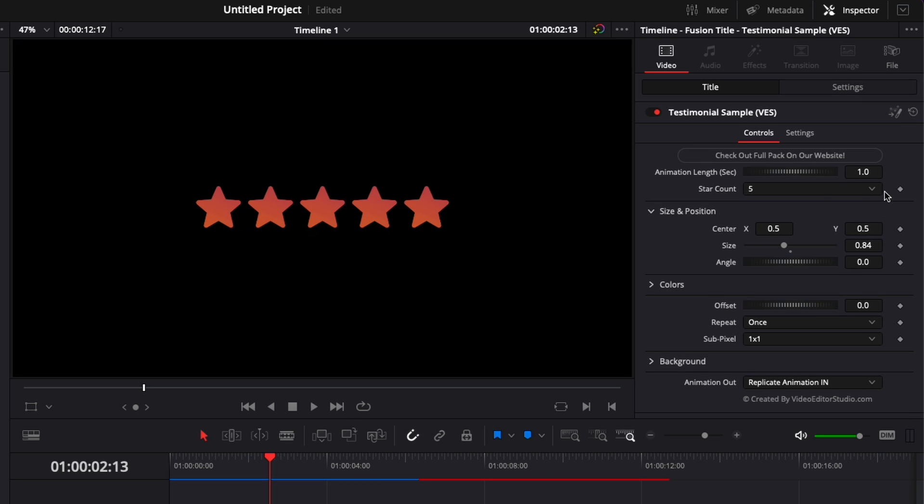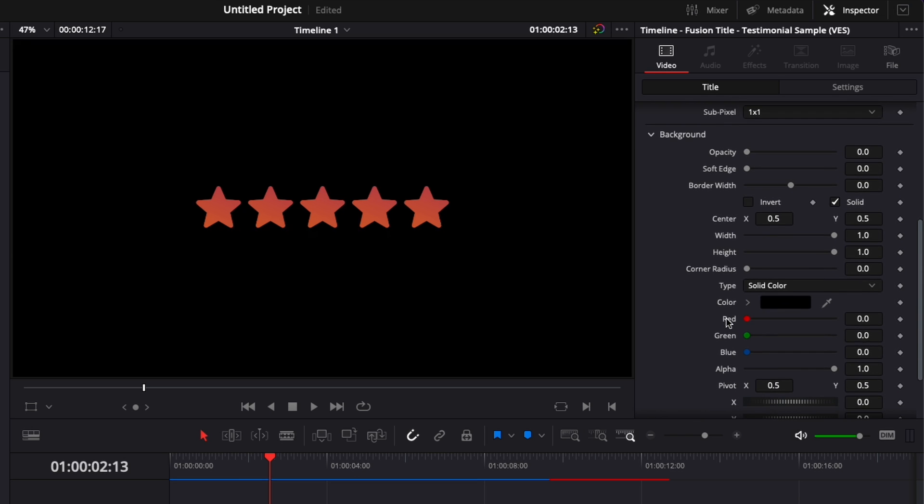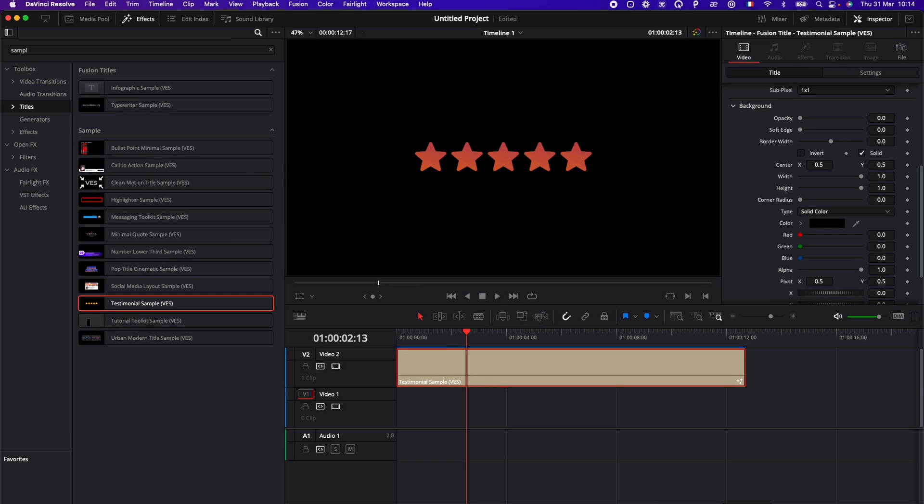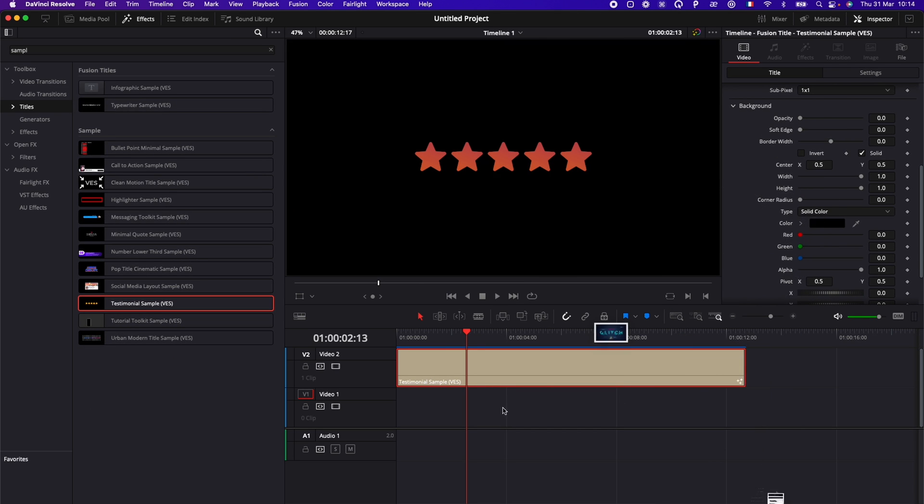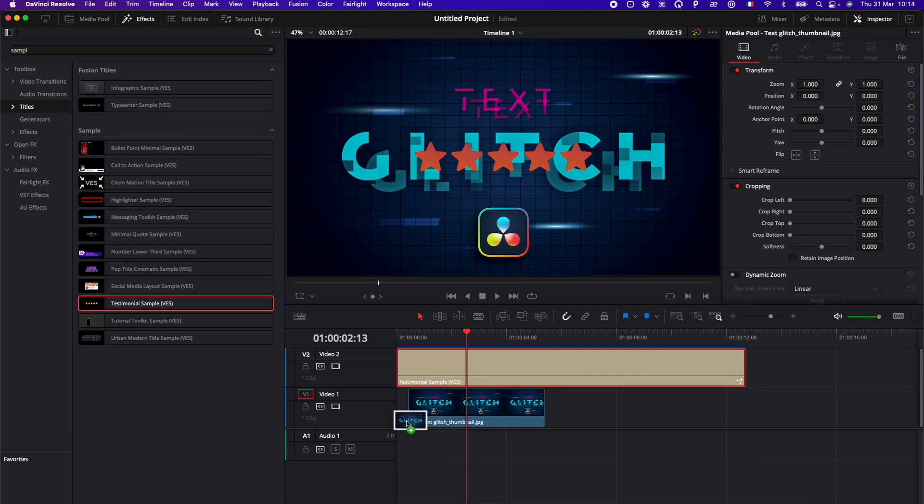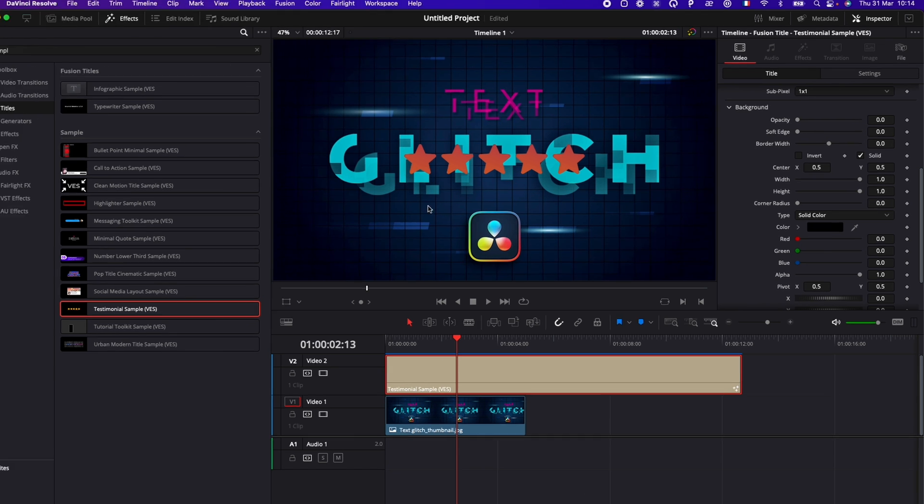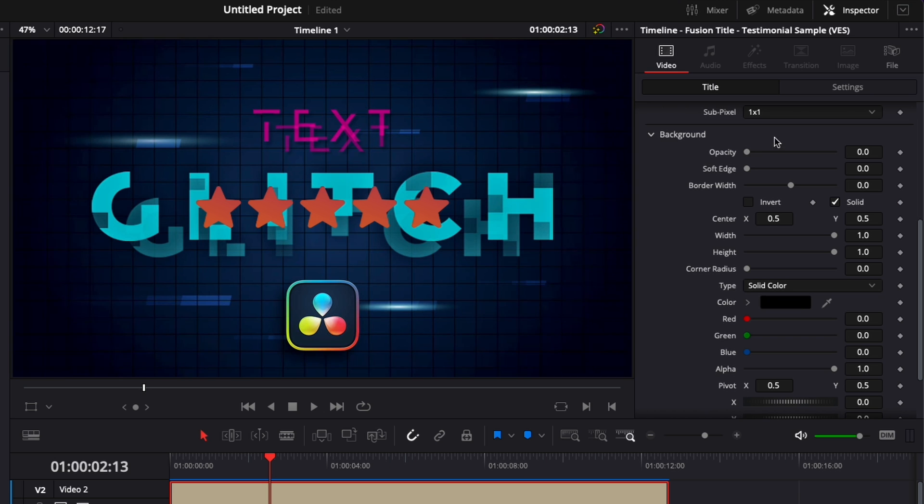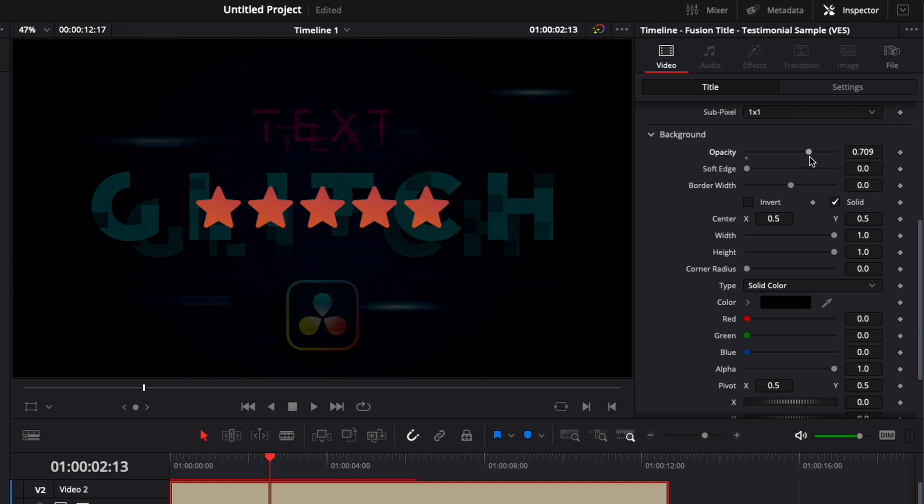Now, one last option. Here, you have background, which basically creates a layer between your title and what you have in the background. So here, I'm just going to bring, for the sake of this example, one of the thumbnails. And if I wanted to create more separation, for example, here with the background, we could raise the opacity here of the background and make the title pop a little more.